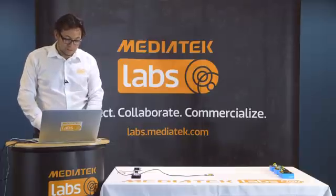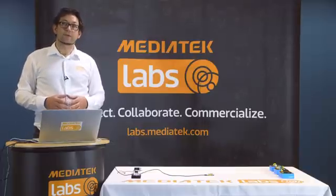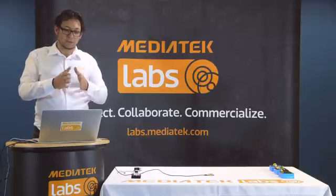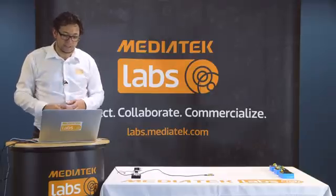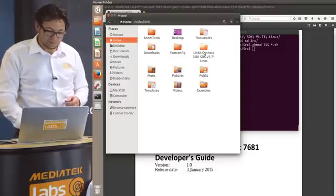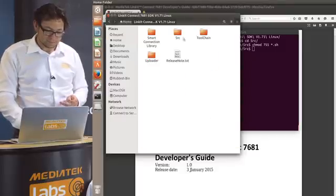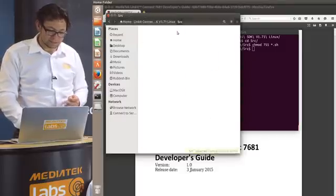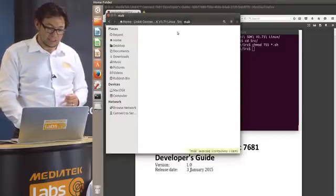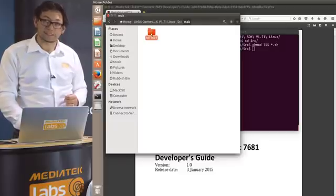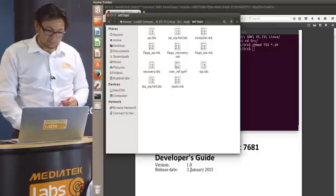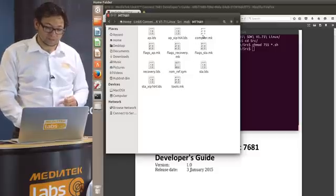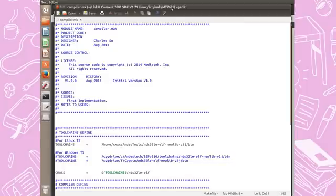Next thing we need to do is to double check if the path in a compiler file is set correctly. So let's open our SDK again and go to SRC, then MAK MT7681, and in here we find a file called compiler.mk. So let's open this.